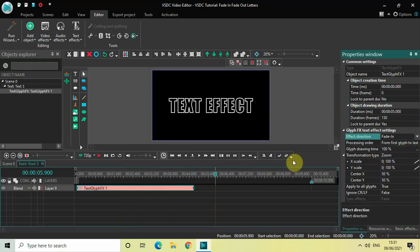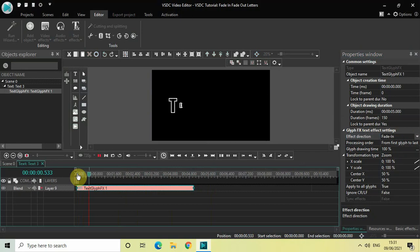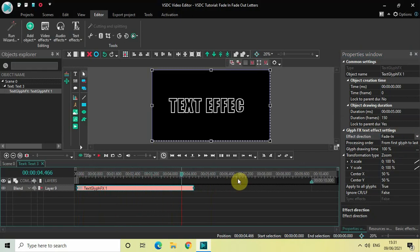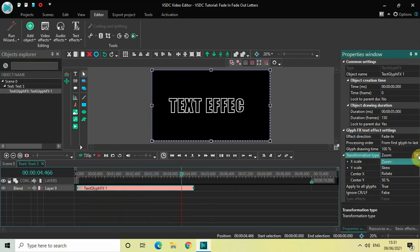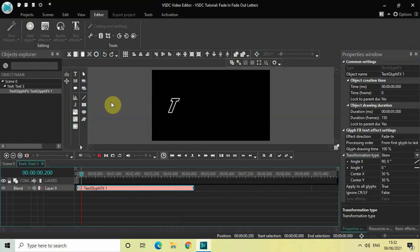As you can see when I play the video, the letters of my text are kind of zooming in, and that's because zoom is selected inside this transformation type option. So if I just change this from zoom to skew, now the letters of my text will kind of skew instead of zoom as you can see on screen.